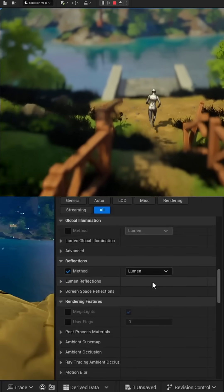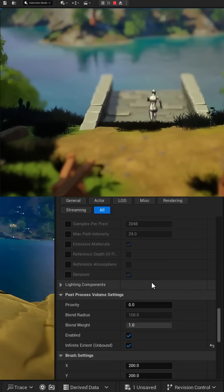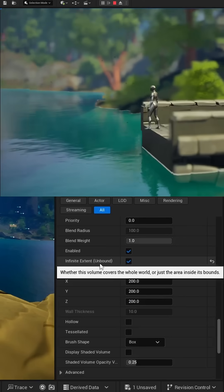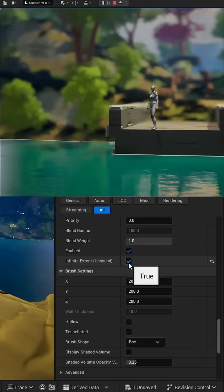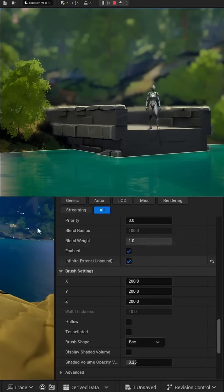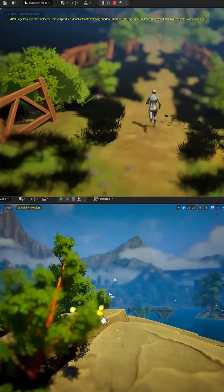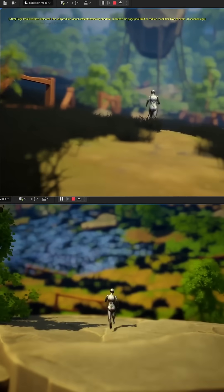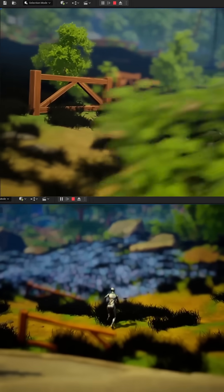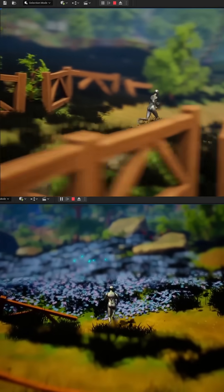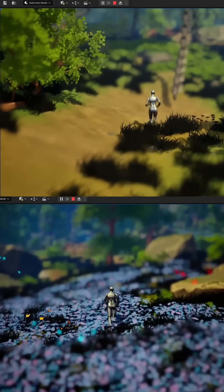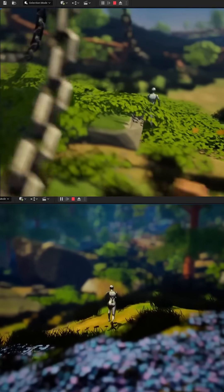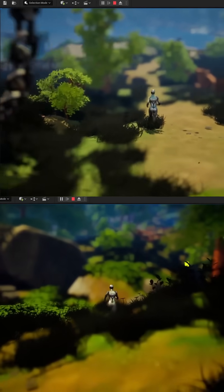The last setting you'll need: scroll down near the bottom and find 'Infinite Extent (Unbound)' and make sure that's checked so that these settings apply to the entirety of your world. Now if we play the scene, take a look at the effect. Just like that, you've created a distinctive tilt-shift camera effect in Unreal Engine.